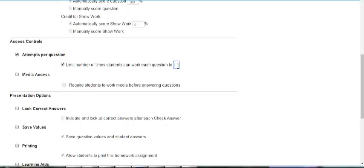For example, if you specify two attempts, students can work the question twice and then the buttons will no longer be available.